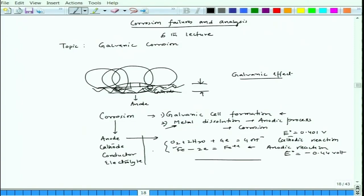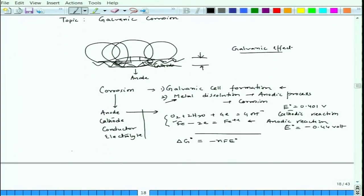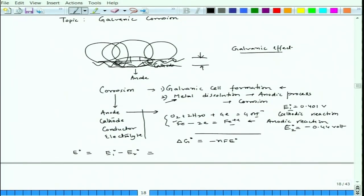Why do these reactions continue? Because if we find the free energy change, ΔG⁰ = −nFE⁰, where E⁰ is the standard reduction potential for the cell. For this complete cell, the standard reduction potential E⁰ cell would be E₁⁰ − E₂⁰. In actual cases these values would be different because the iron ion concentration may not be 1 and the other concentration may not be 1 either. In that case the values would be calculated on the basis of the Nernst equation.